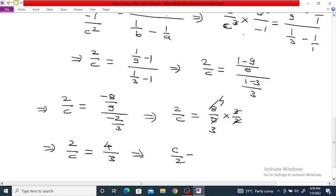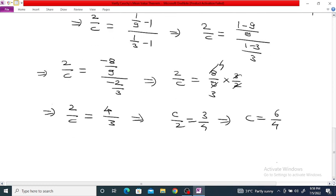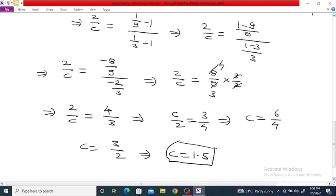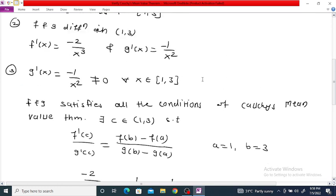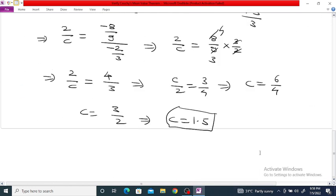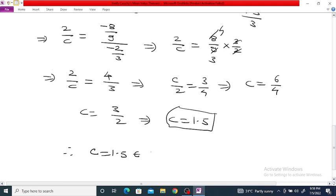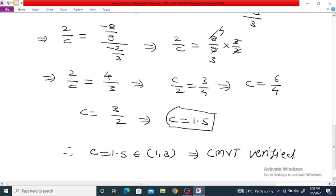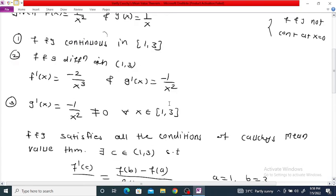From 2/c = 4/3, we get c/2 = 3/4, which implies c = 6/4 = 3/2 = 1.5. Since c = 1.5 lies in the open interval (1, 3), Cauchy's Mean Value Theorem is verified.